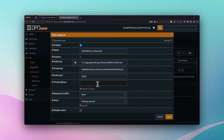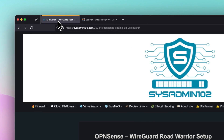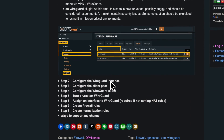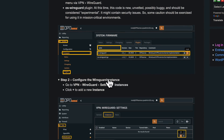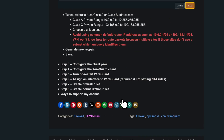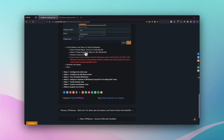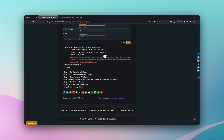For the tunnel address you can use a Class A or Class C address. Class A ranges from 10.0.0.0 to 10.255.255.255, and Class C is 192.168.0.0 to 192.168.255.255.